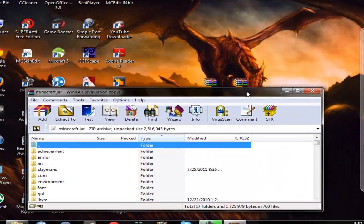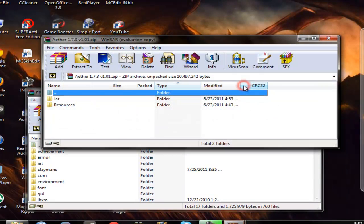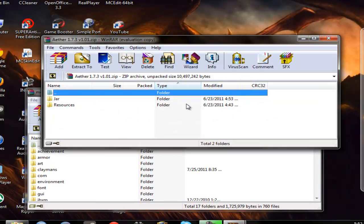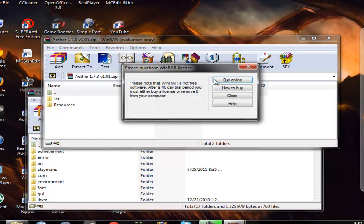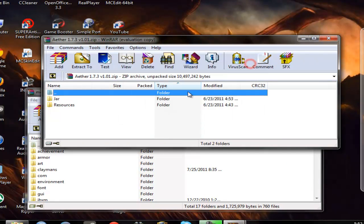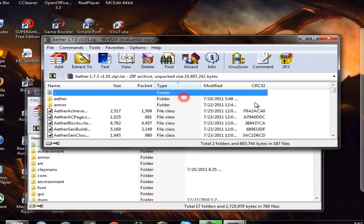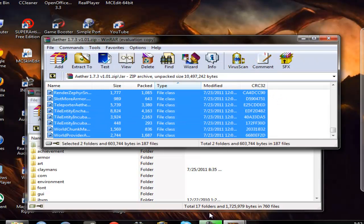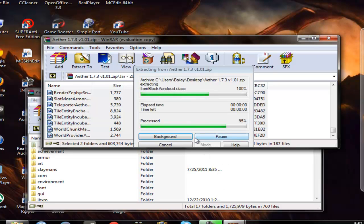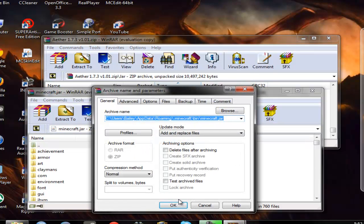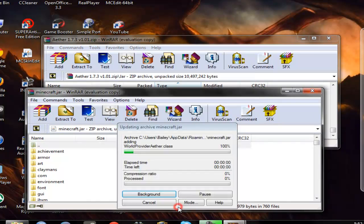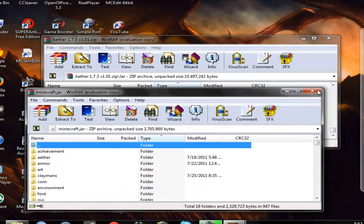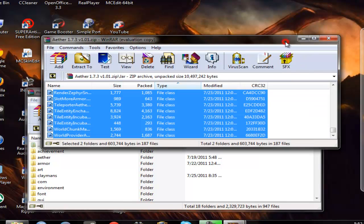Now the last one is you go into your aether mod file, go into the jar folder, highlight everything, click it and drag it into here. And then you click ok, it's all in there.